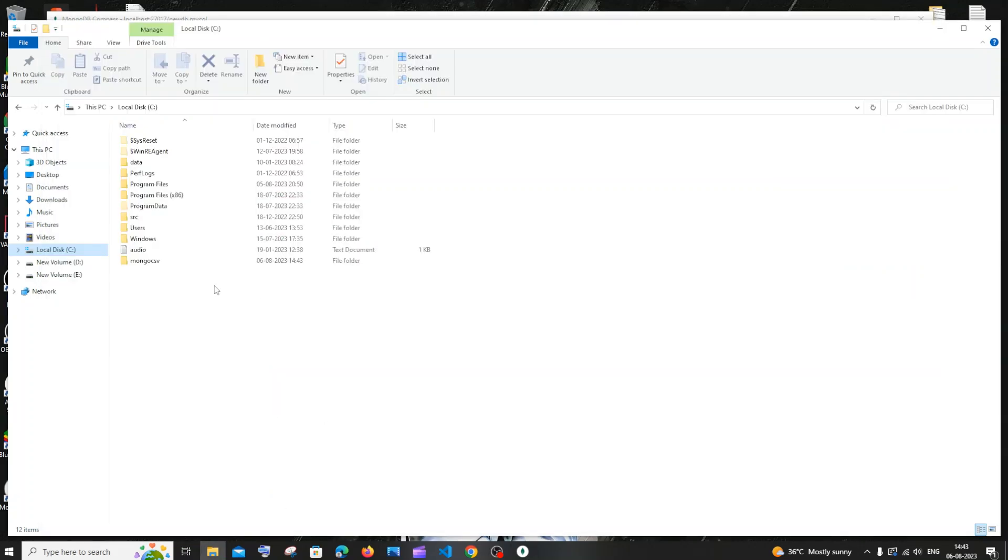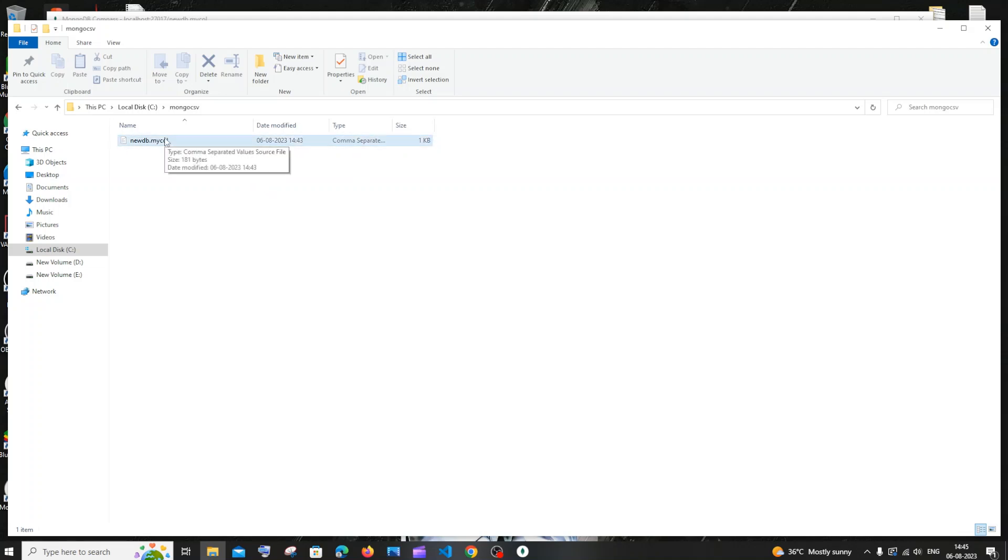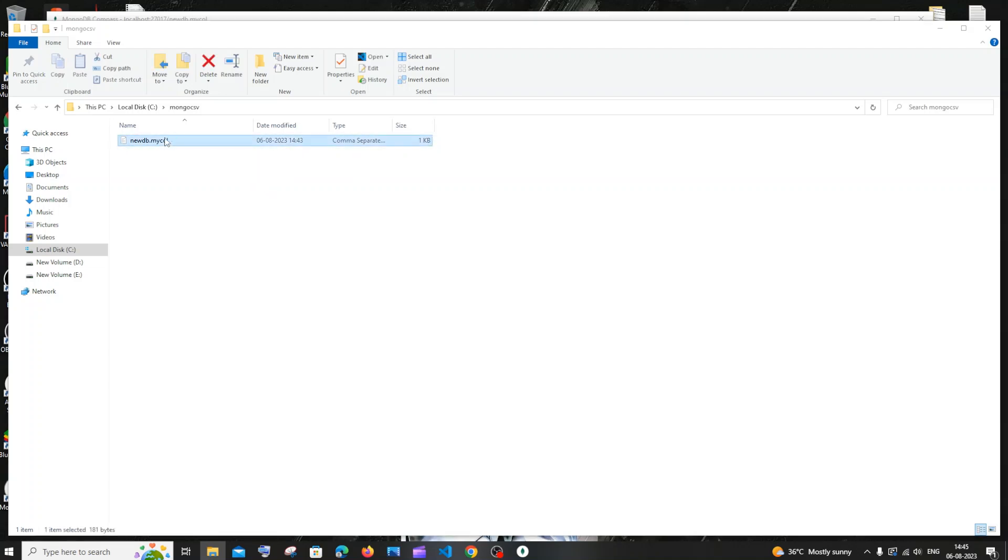I have this mongo_csv folder and the comma-separated file. Since I don't have Excel on my system, it's not showing the Excel icon, but if I double-click this, it will automatically open in Visual Studio Code.